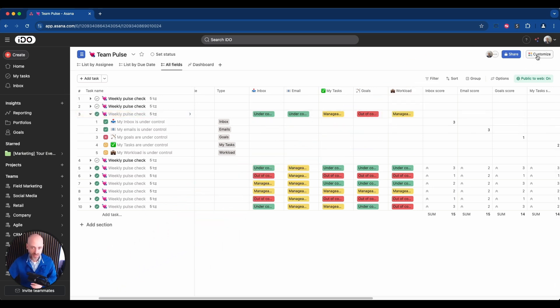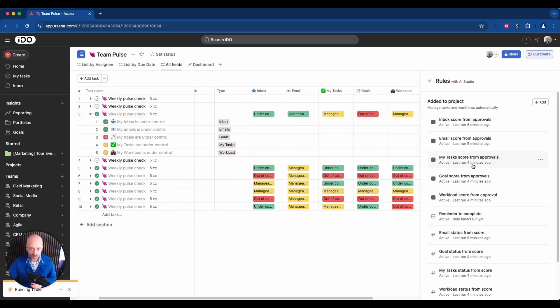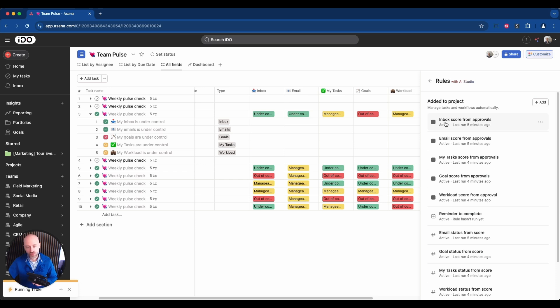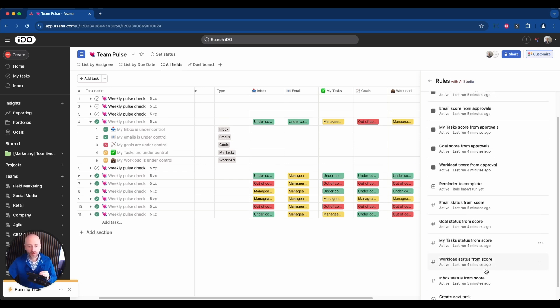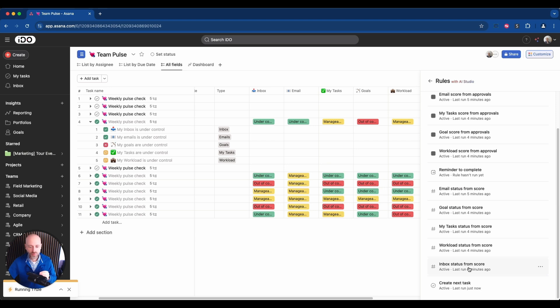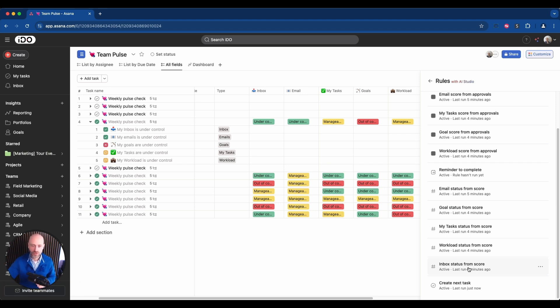If we look at the actual rules, if you go into rules, let's look at, for example, the inbox score specifically. So this one is defining the score based on the approval status—that's the first step. And then we have another one right there which is defining the final status based on the score. So step number two. Let's have a look at step number one.